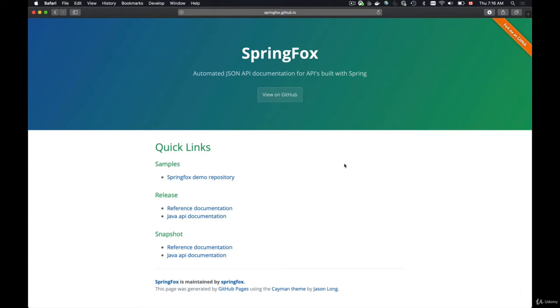The tool which I'm going to use to generate interactive API documentation for my project is called SpringFox, and it's actually a project which is an implementation of a Swagger specification.